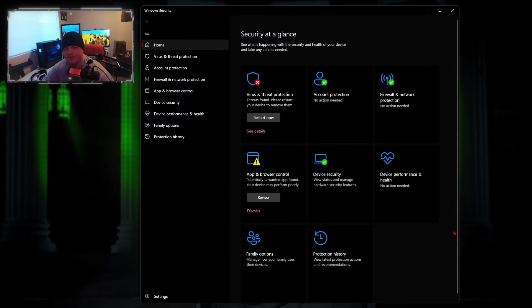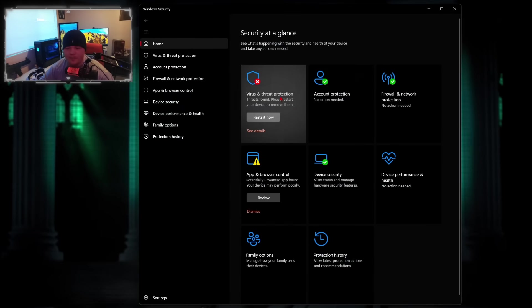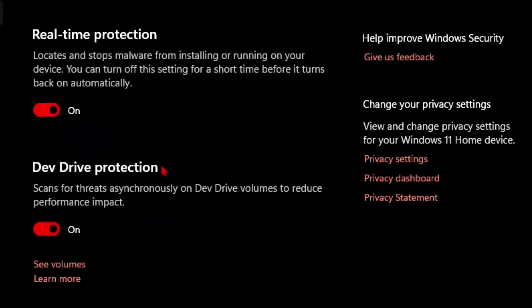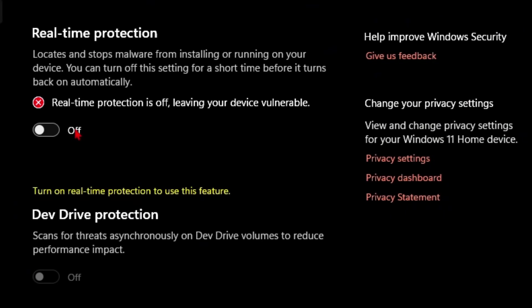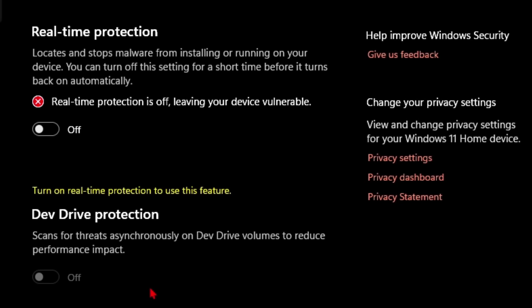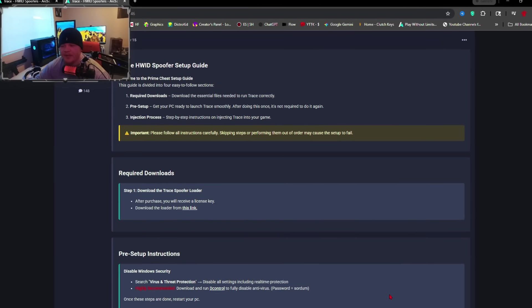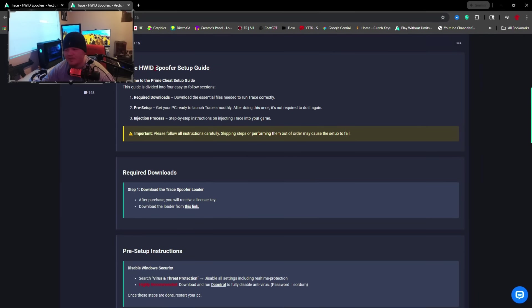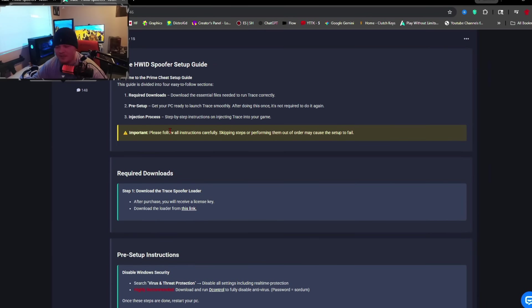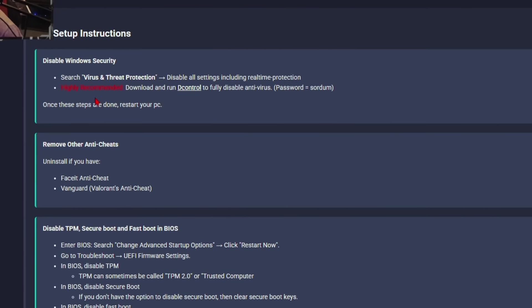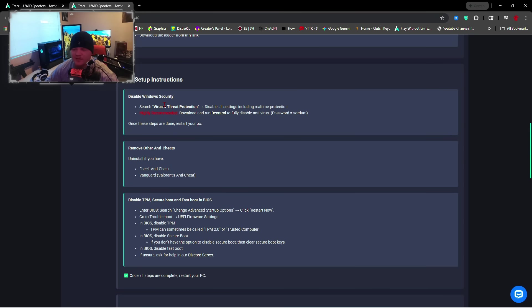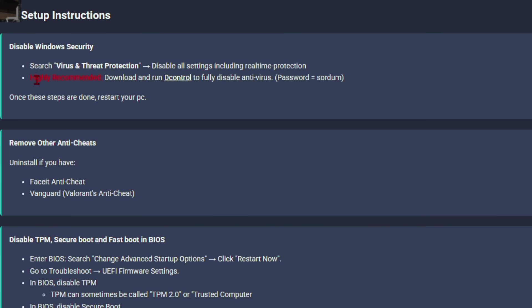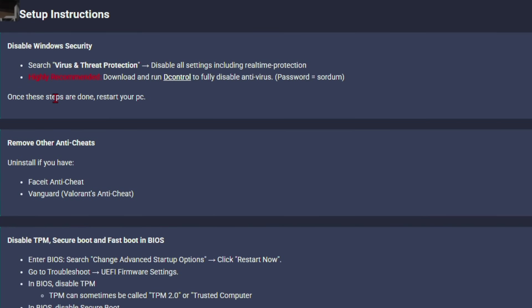In order to allow the spoofer to download, you're going to have to come to your Windows Security, go to Virus and Threat Protection, and go to Manage Settings. In here the only setting you want to turn off is real-time protection and you also want to turn off drive protection as well. Once you purchase, it's going to bring you to this page and it's going to show you all the different download steps you need to do. The pre-setup instructions are laid out here perfectly for you. The first thing is you're going to have to search up Virus and Threat Protection, which is what we just did.